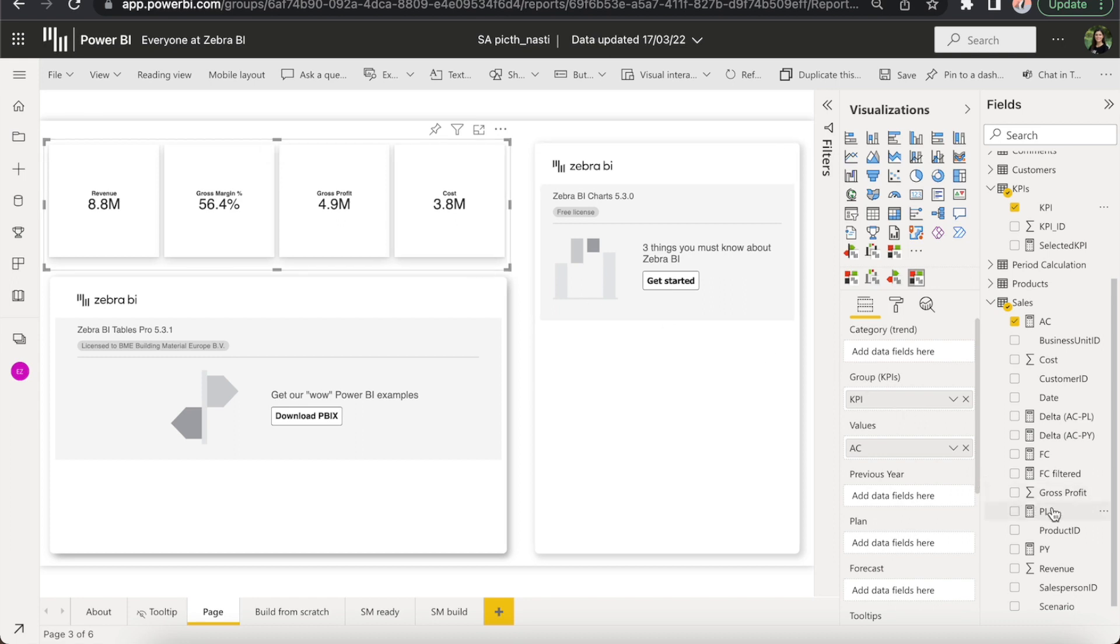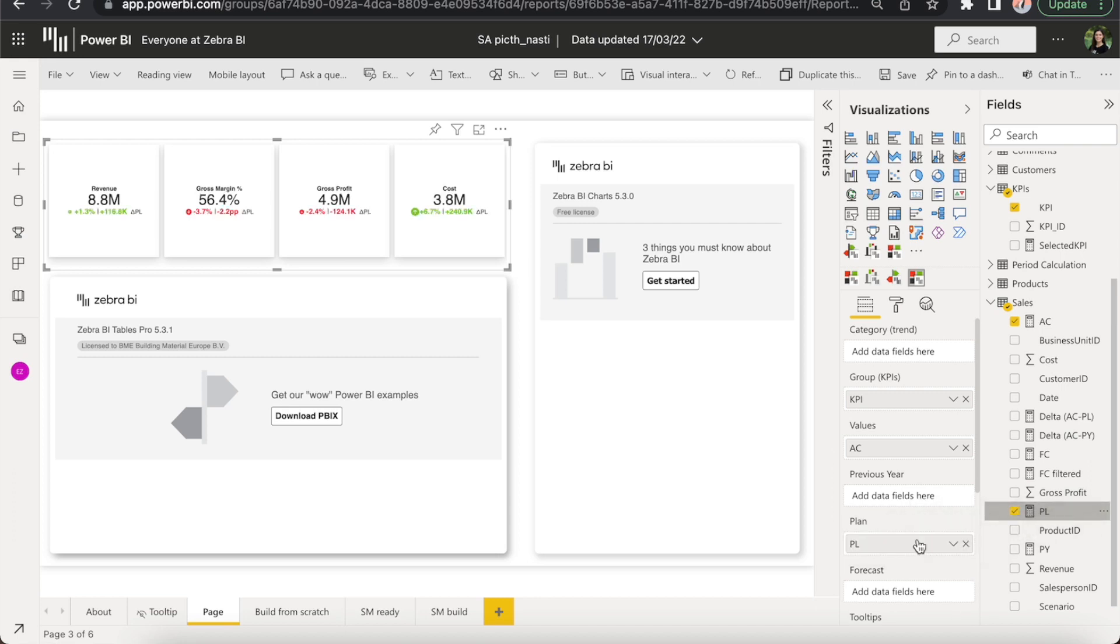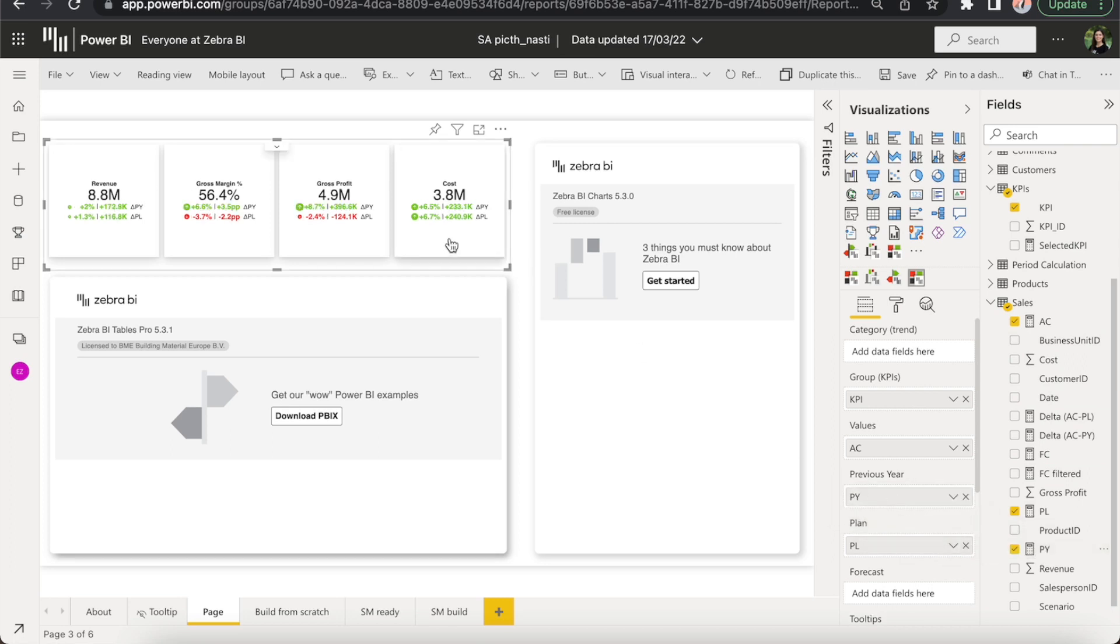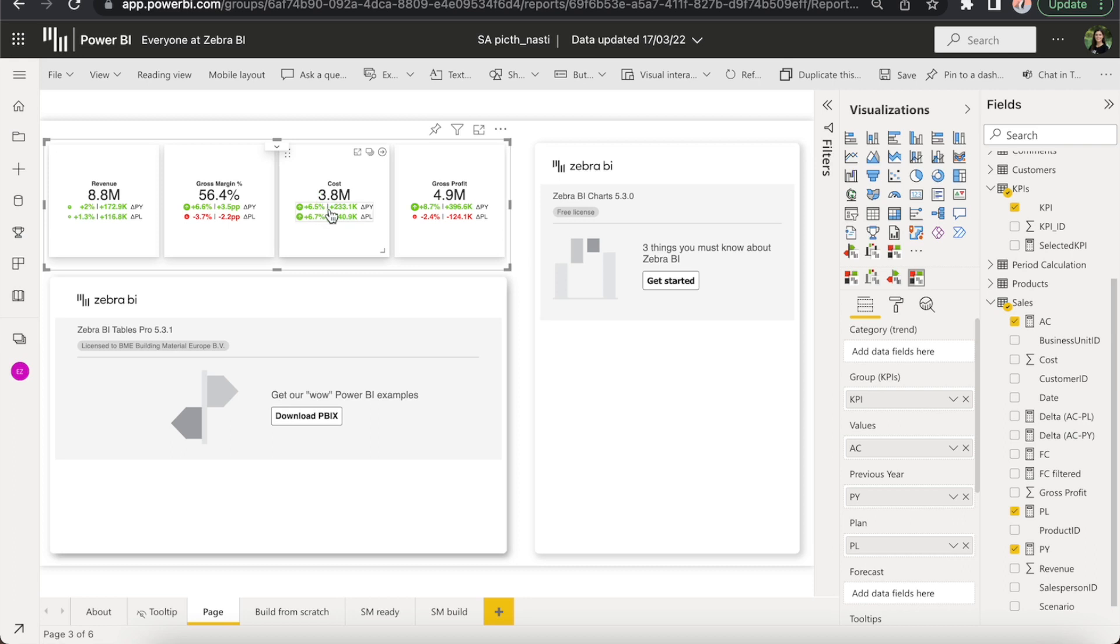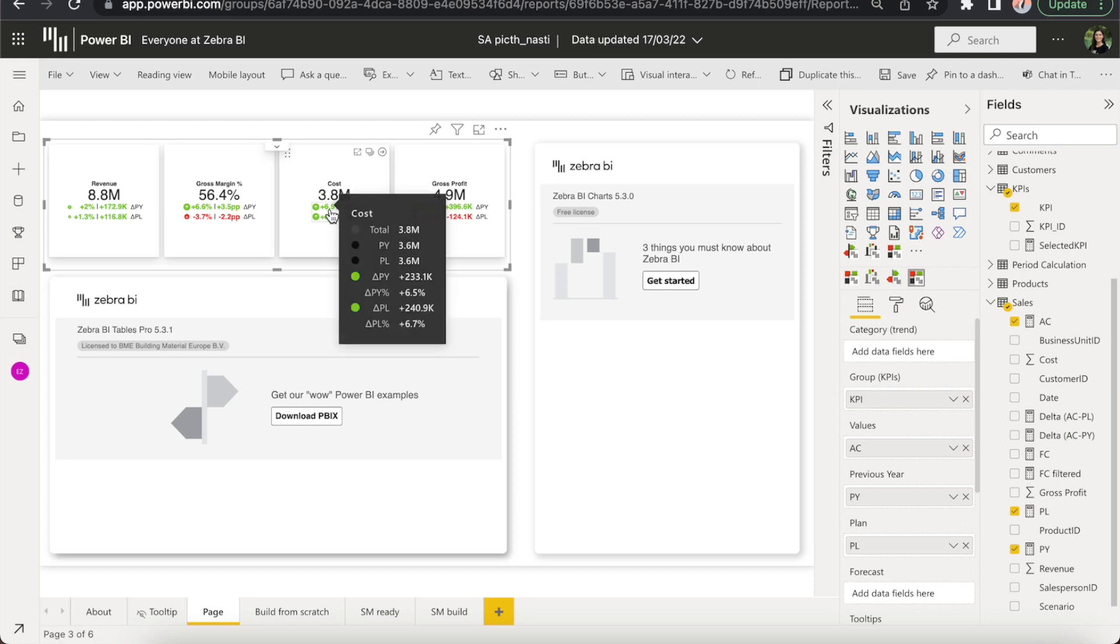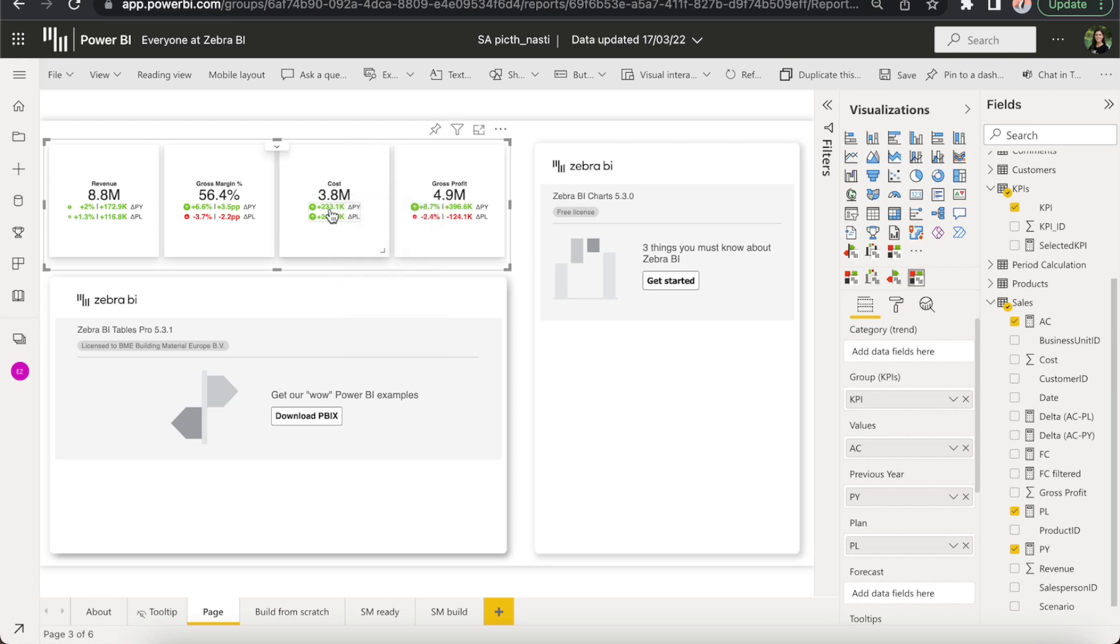Because we want all of this to be actionable, we'll add a plan to create variances and the previous year to get even more insights. You can also reorder your cards or change the way variances are shown. And of course, you can do much more, but we have to keep it simple for the purpose of this demo.